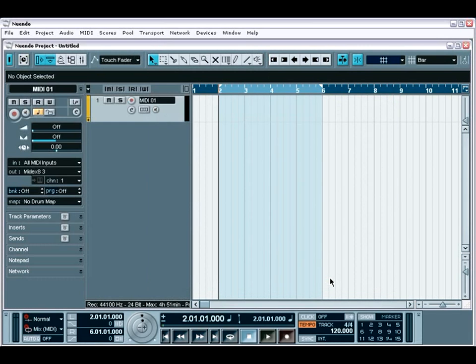The first step in configuring Nuendo is setting up your audio interface. This is probably the single most important part of ensuring a stable and reliable environment for Nuendo.